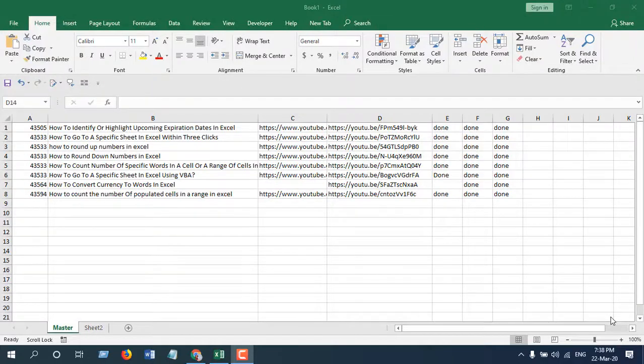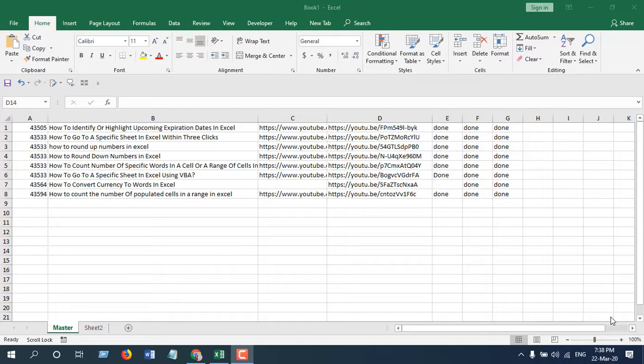Hello everyone, welcome to Excel 10 tutorial. In this quick tutorial, I'm going to show you how you can move rows or columns from one place to another without replacing the existing data. Okay, let's get started.